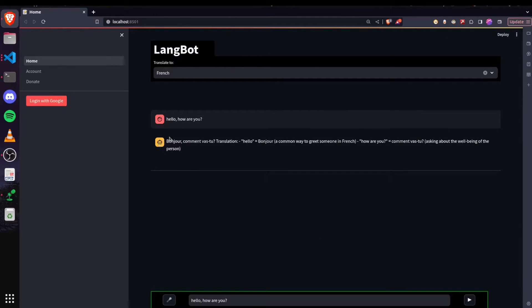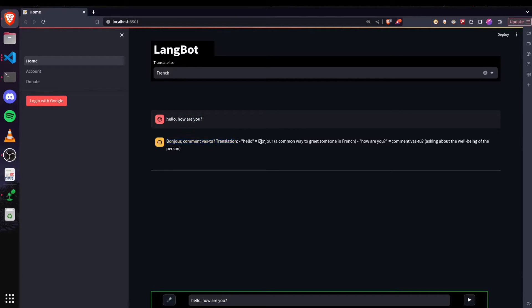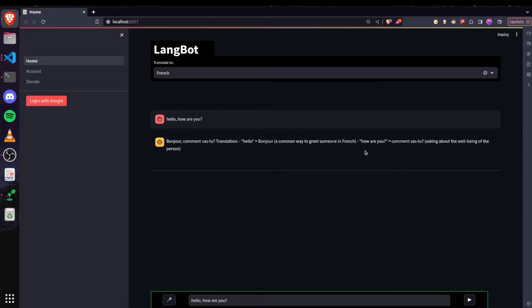It translated the sentence I passed here into French and apart from translation, it's also giving a brief explanation for each word or sentence that could be super helpful for the user.